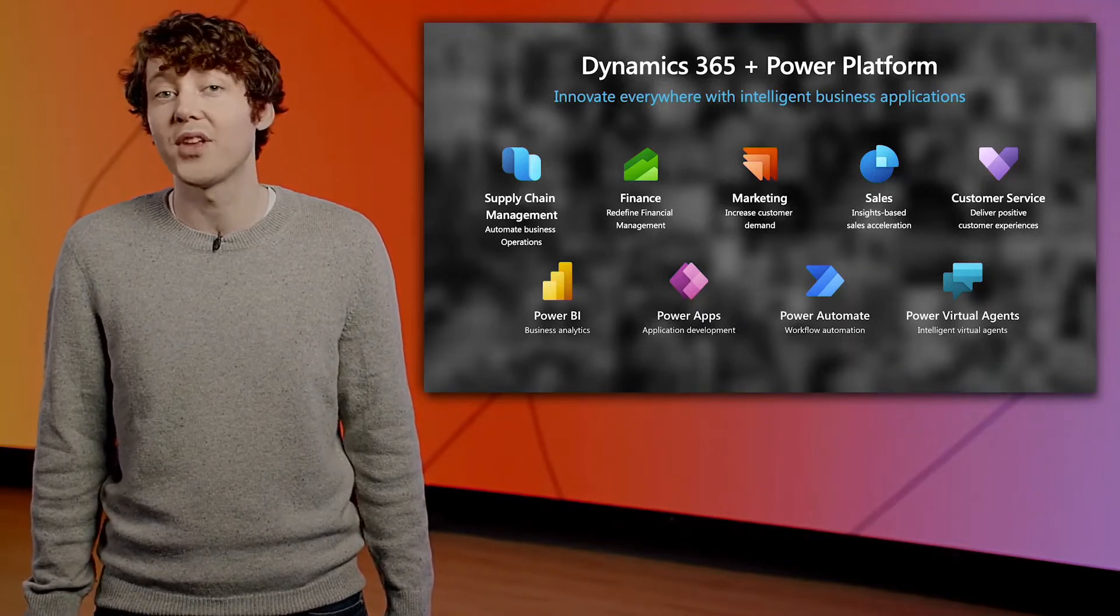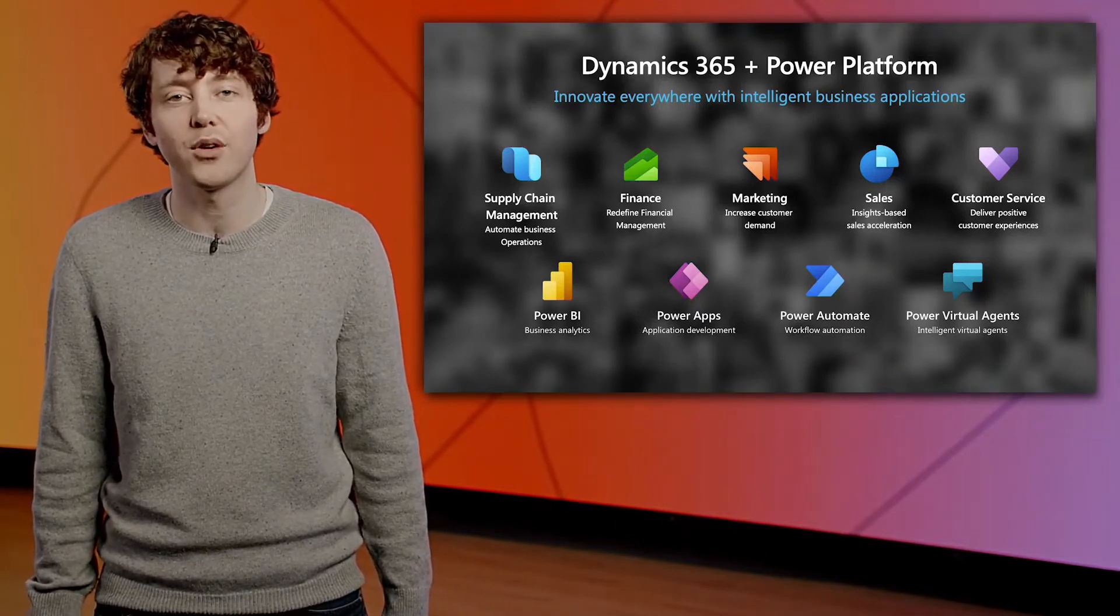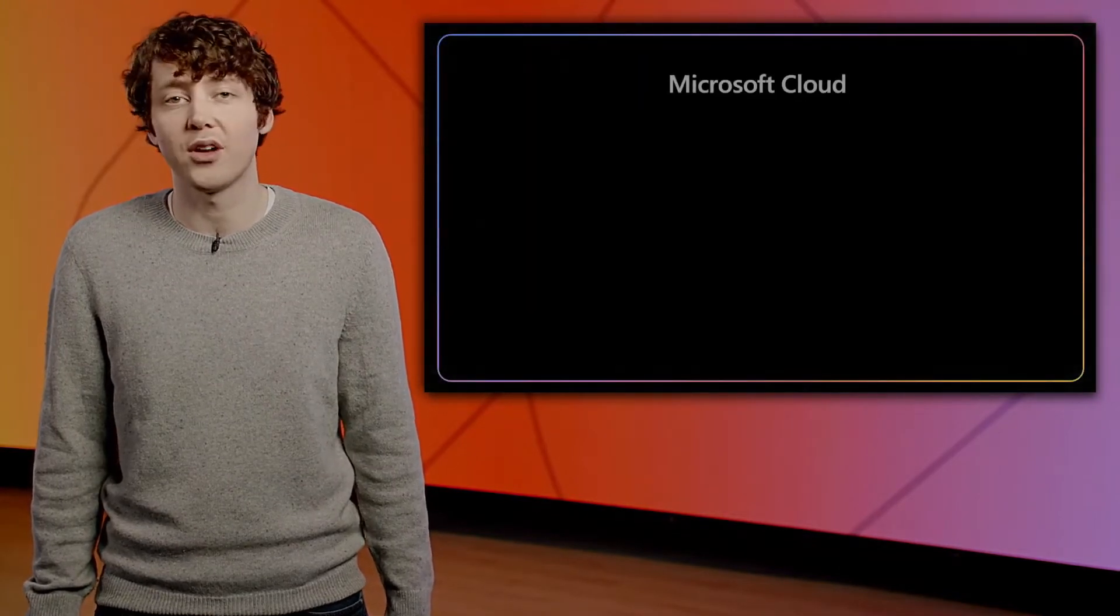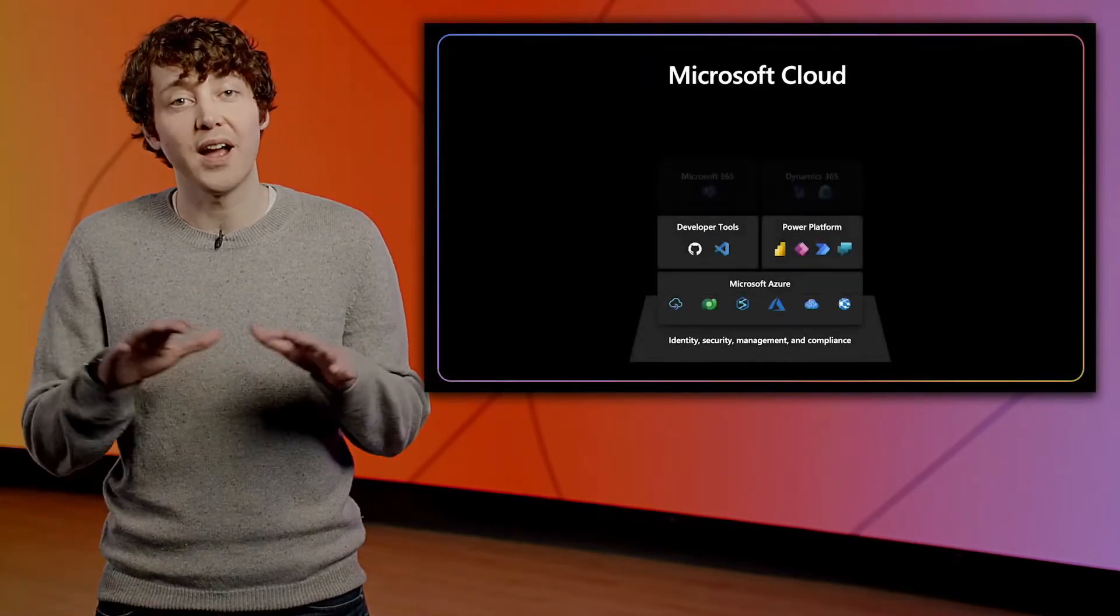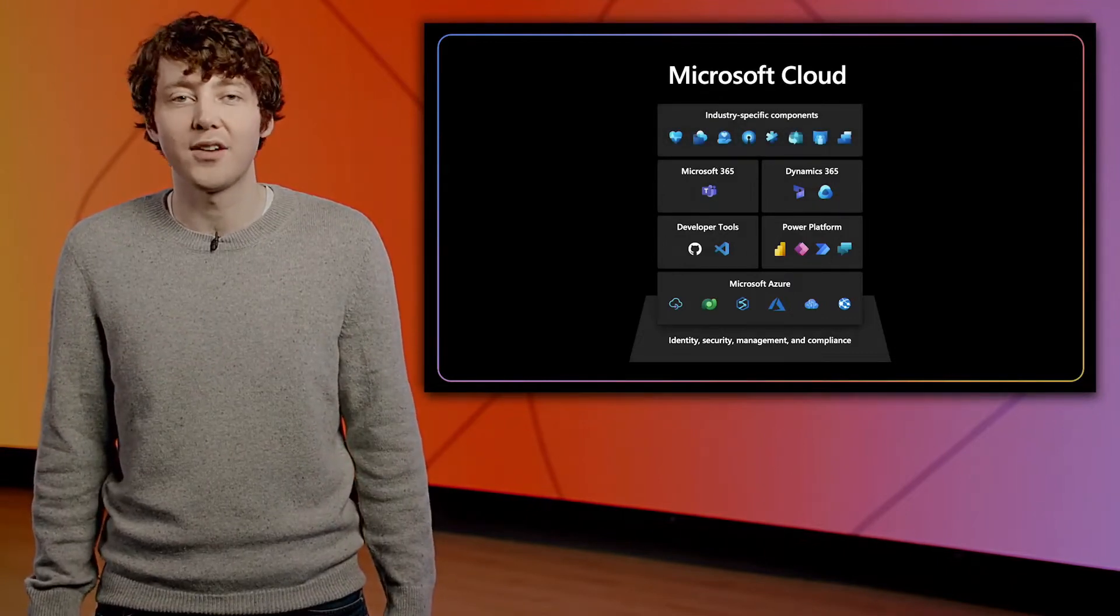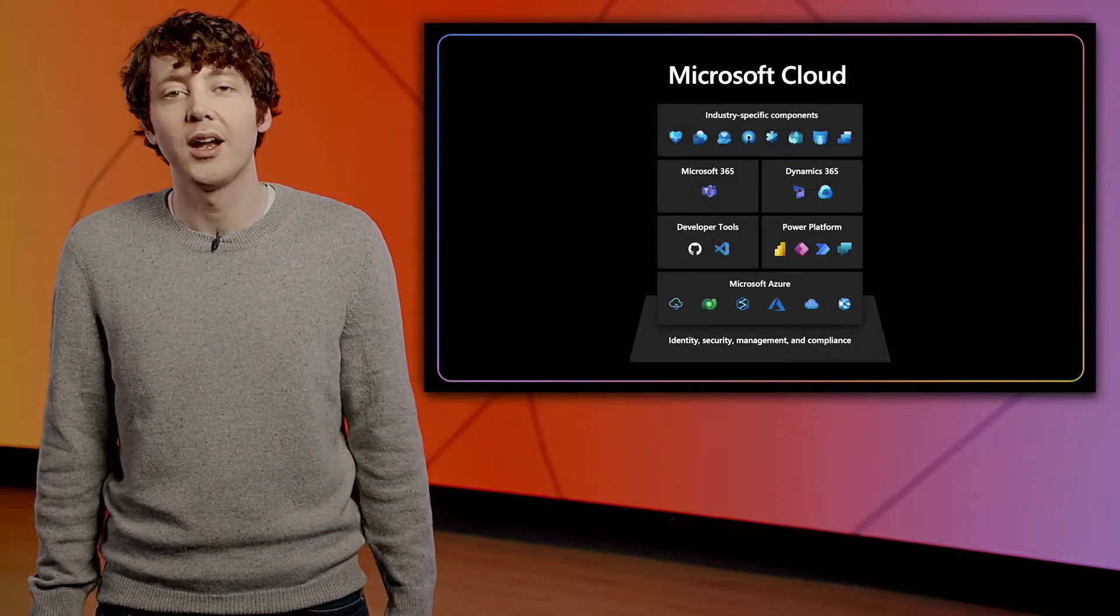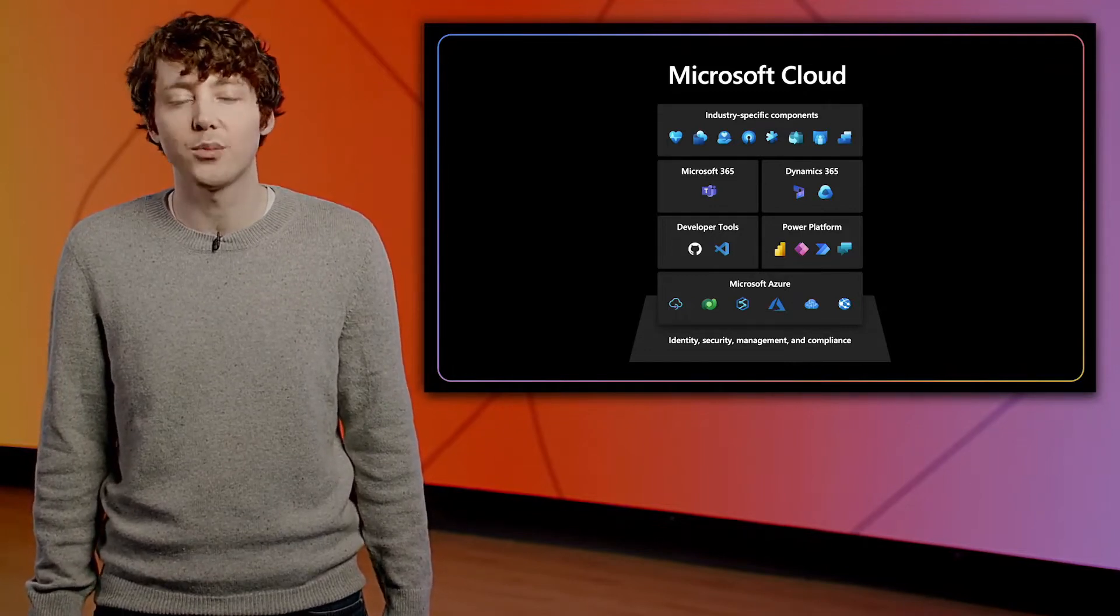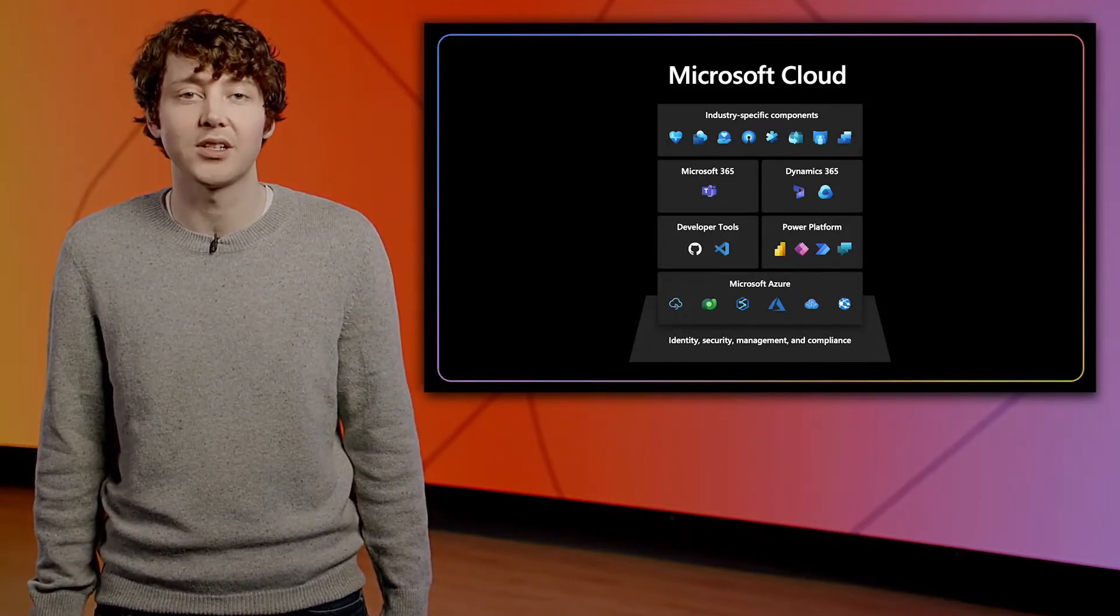We have built Dynamics 365 in the Power Platform to plug into the full power of the Microsoft Cloud. From Azure as the foundation for professional developers to Microsoft 365 as the foundation for your information workers, the Microsoft Cloud is the most complete way to empower your employees and digitally enlighten your business.